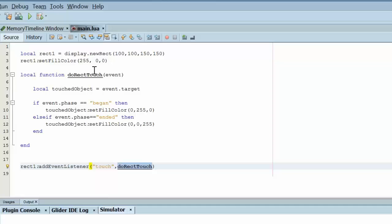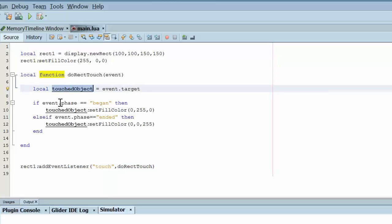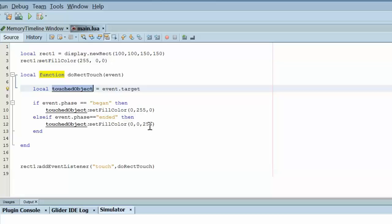We localized the event to speed up the process. And then we detect for the event phase, whether it began or it ended, whether the finger is down or it was lifted up. If it's down, we change the color of the rectangle to green. If it's up, then we change it to blue.